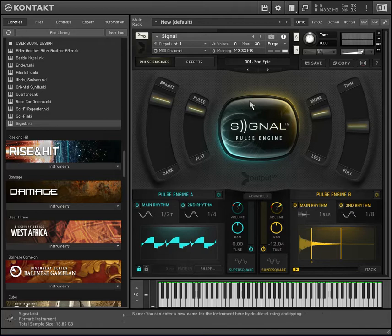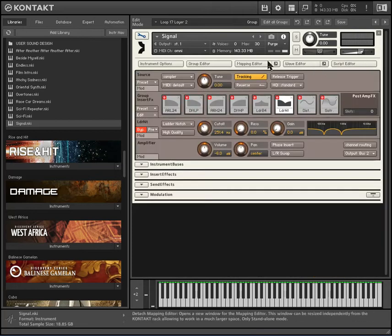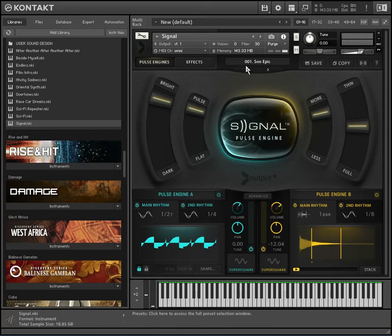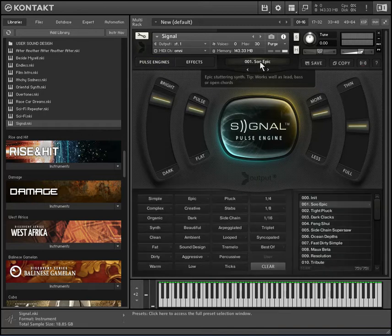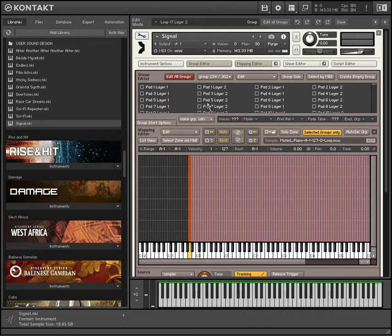Okay, so we have the default settings here. In order to use your own samples, you're going to have to figure out what samples this preset is triggering. So we'll go to this wrench, then go to the group editor, and then hit the key or whatever triggers the samples for you.